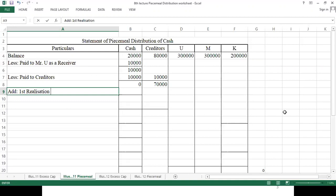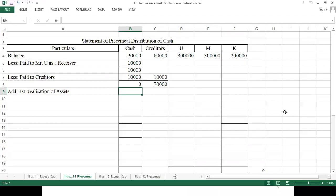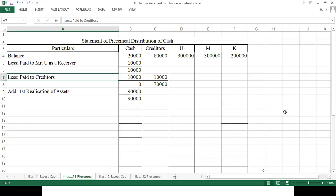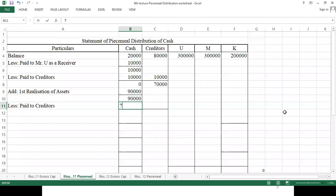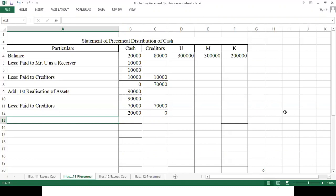First realization of assets gives us 90,000. This 90,000 is available for distribution. We pay 70,000 to creditors to completely settle the external liability, leaving us with 20,000 cash.